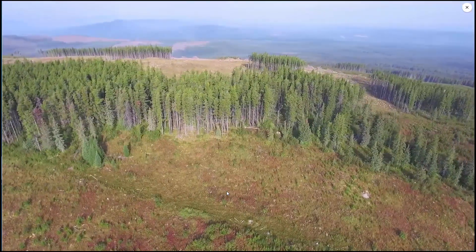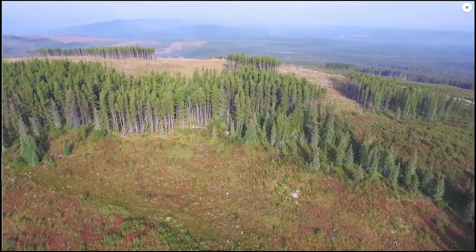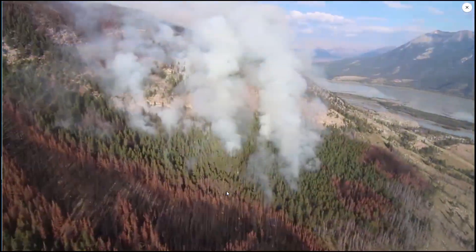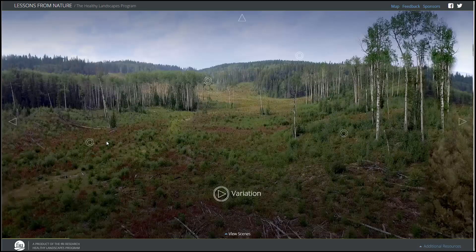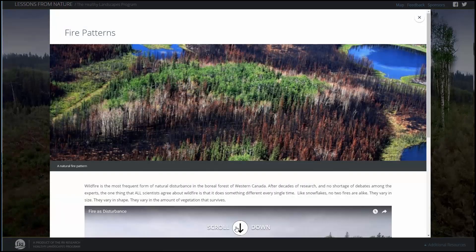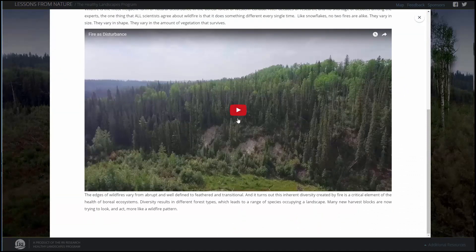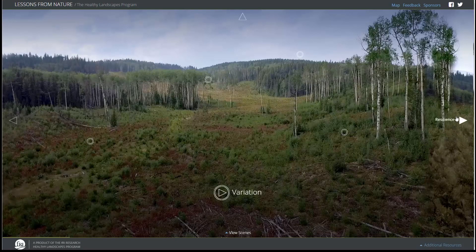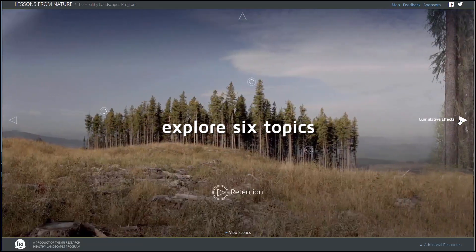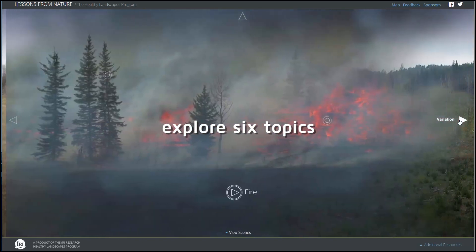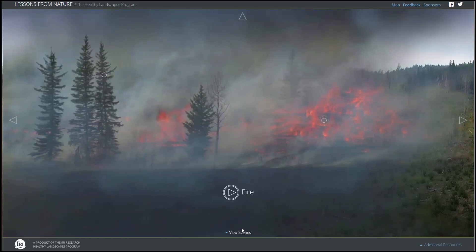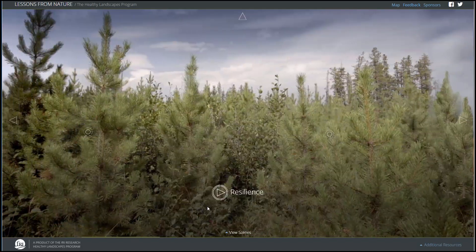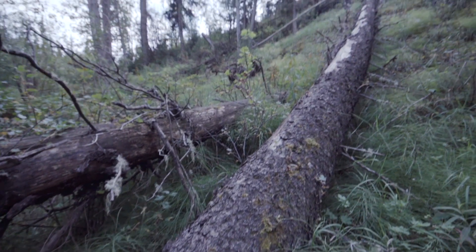One of the central ideas of the Healthy Landscapes approach is to make human disturbances look, and more importantly, act more like natural disturbances. We can learn a lot from natural disturbances, and if we do that, we can create forest ecosystems that are healthy, that have ecological integrity.